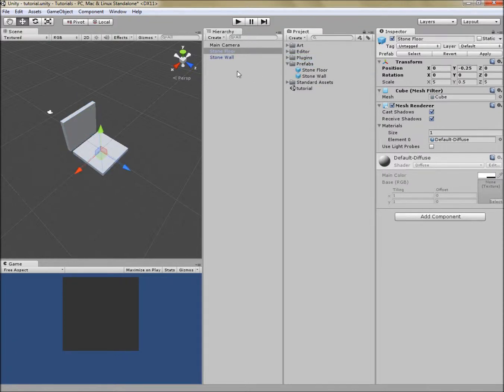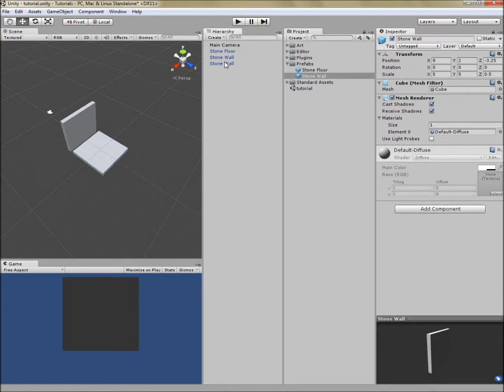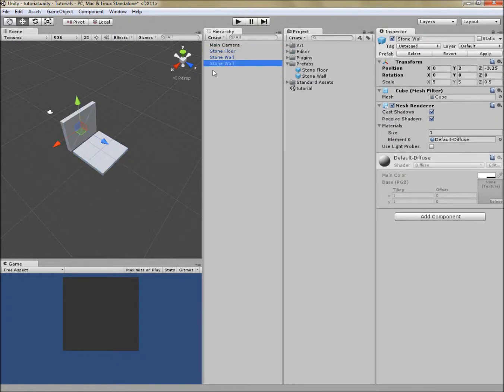What we've done now is we've created prefabs which can then be used to simply duplicate. So if I want to create more wall pieces, that's easy to drag into our scene and position.